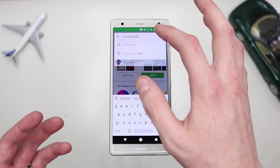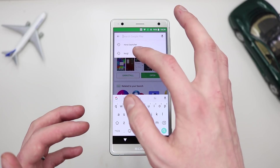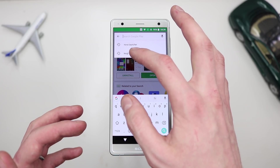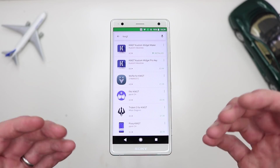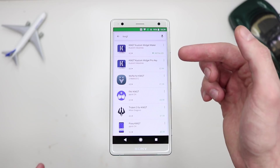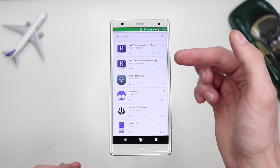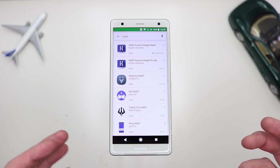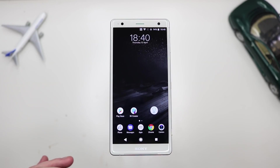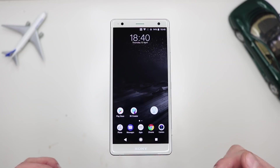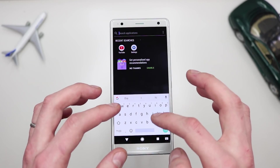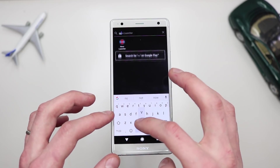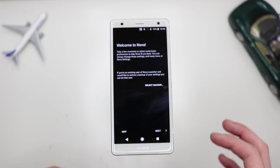The next thing you want to download is something called KWGT — it's the first result, KWGT Custom Widget Maker. I'll explain what we need these for later. So now that you have Nova Launcher and KWGT downloaded, go ahead and open up Nova Launcher. Just search for it — Nova Launcher, there we are.